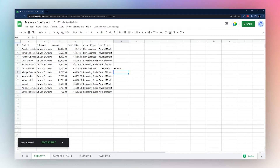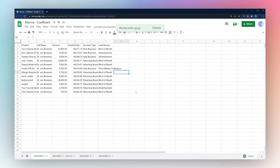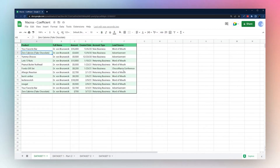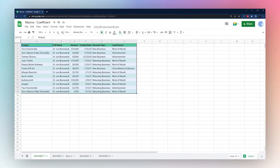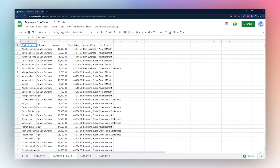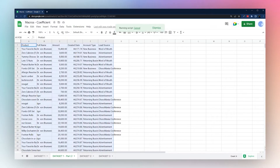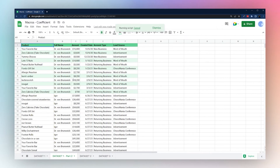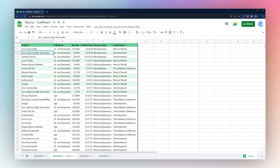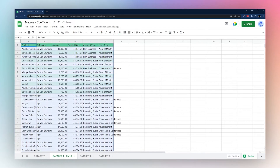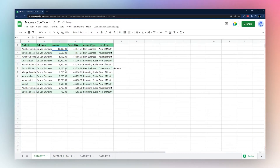Let's undo our changes and run the 'format table' macro. You can see it stepping through all the changes and now it's done. However, if your data looks slightly different than it did before — for example a different number of rows — the macro may not get everything quite right when using absolute reference.